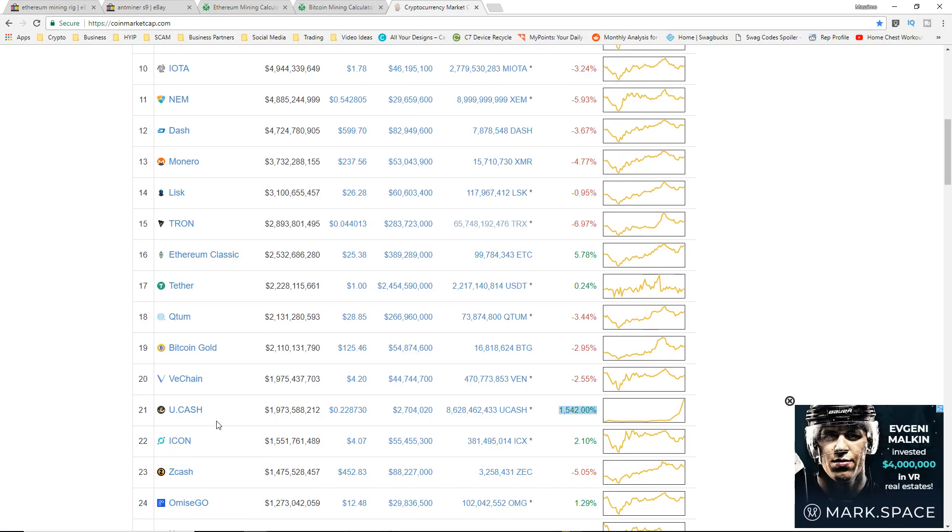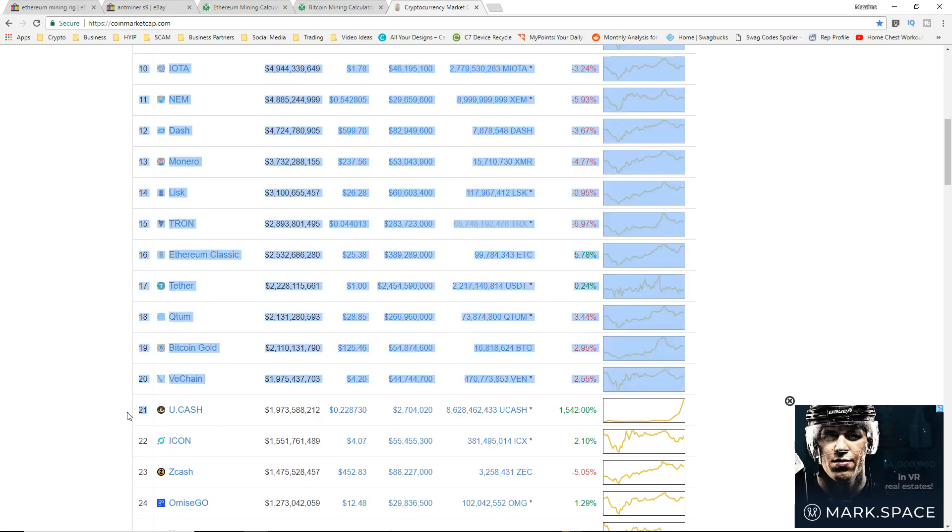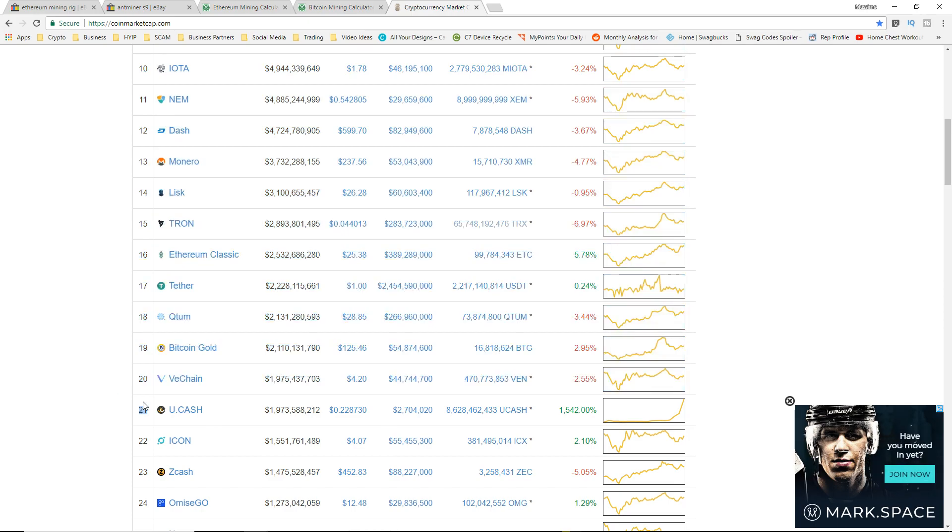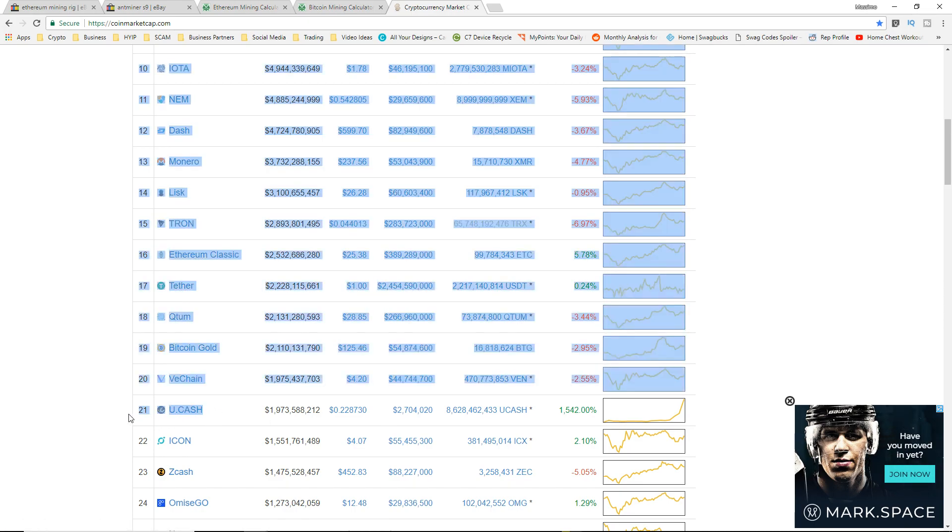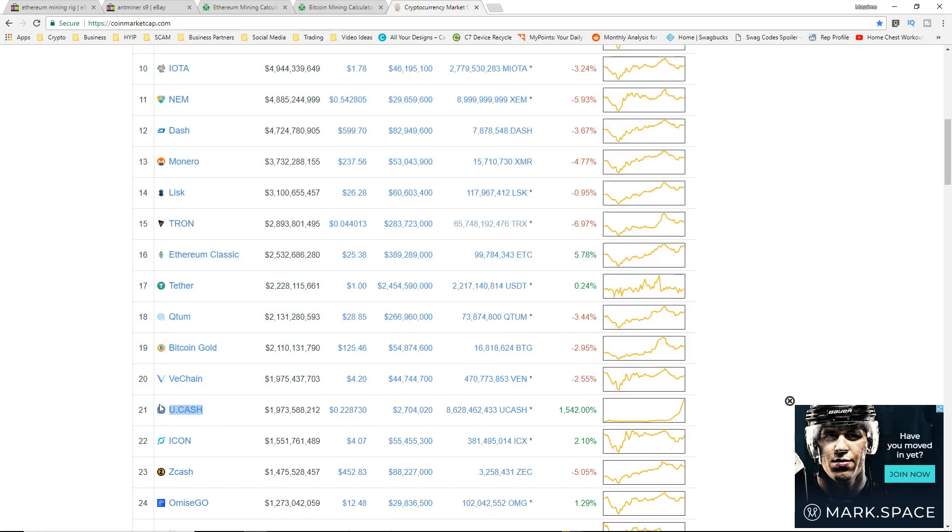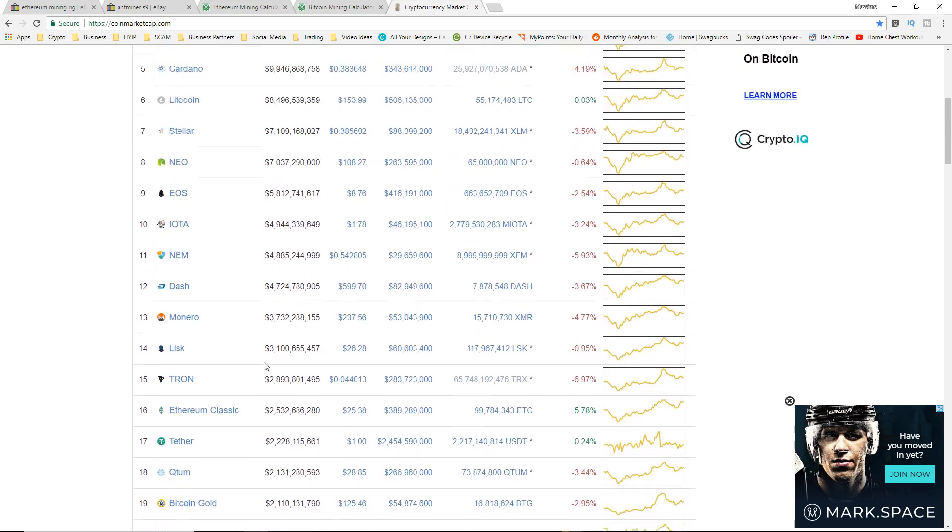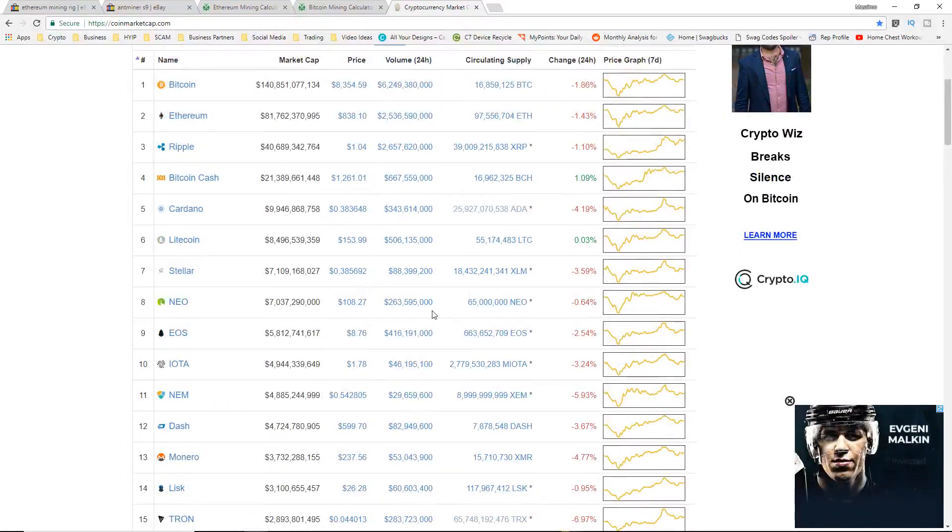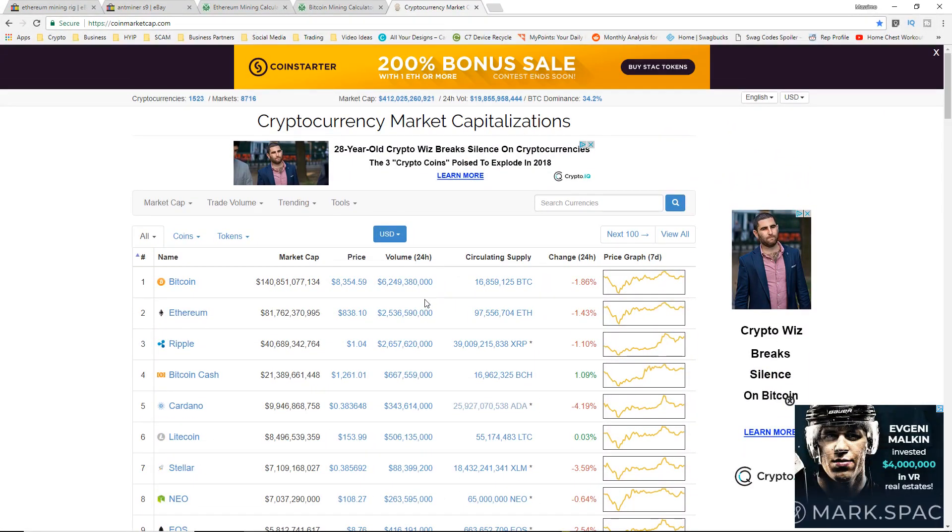I might make a video on this, looking to do some research on that coin, but we're not talking about this in this video.